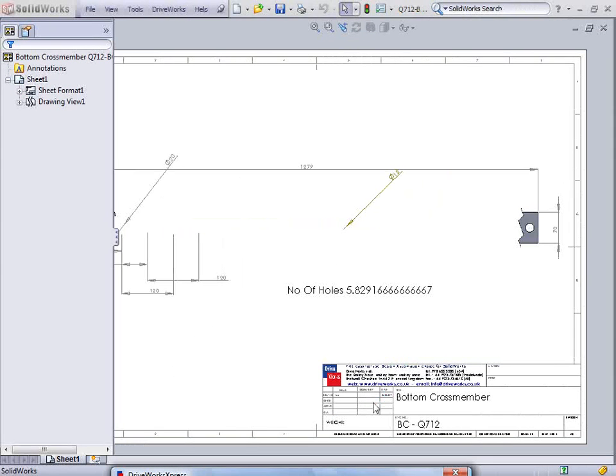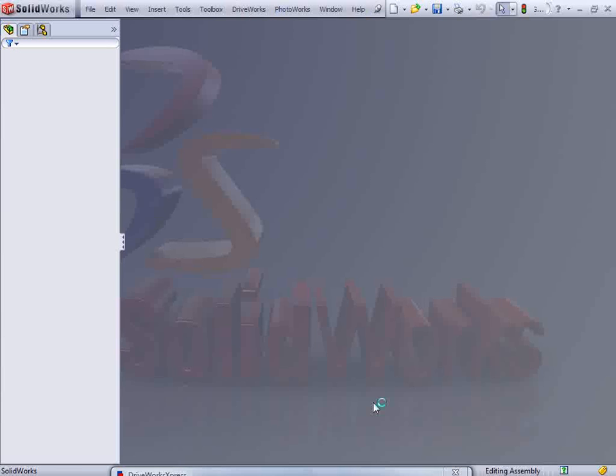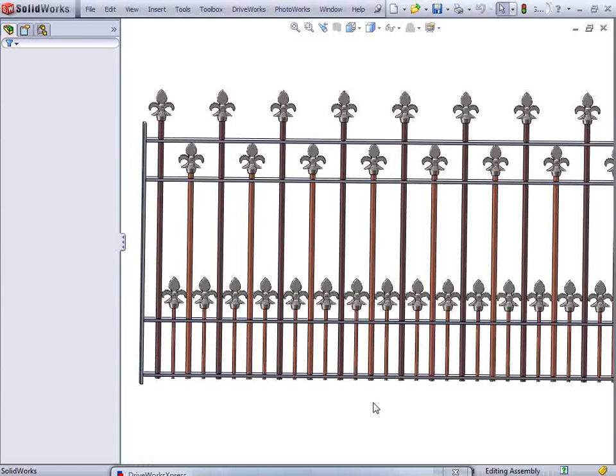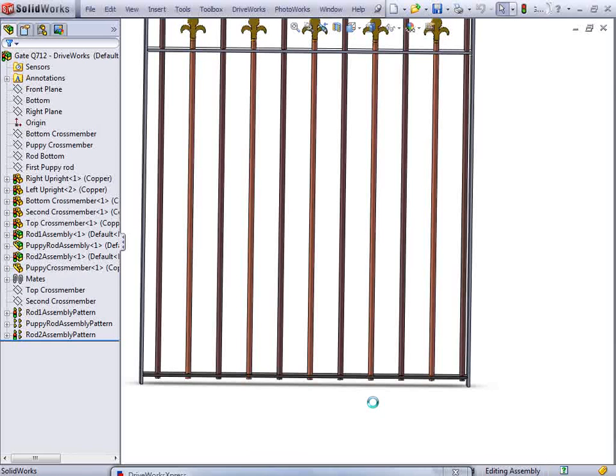The holes that support the rails have the quantity driven by driving a preferred pitch into the length and rounding the figure down.